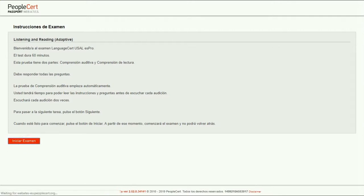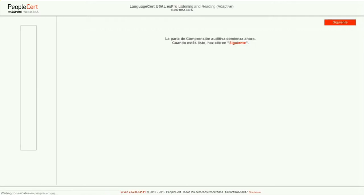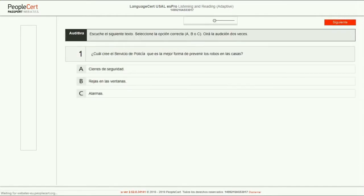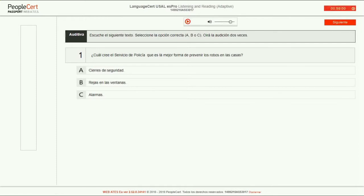Upon clicking Next, the exam begins. You are now ready to start the listening part. Press Next.